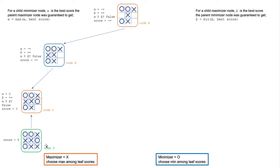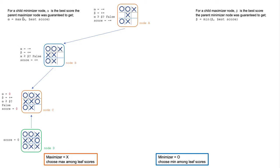Because node D is a terminal leaf node, the score propagates and ripples back to the parent node C, the maximizer node. The score is now updated to be zero, and alpha is the maximum of alpha and best score, so it's also zero here.